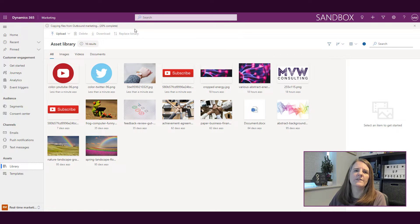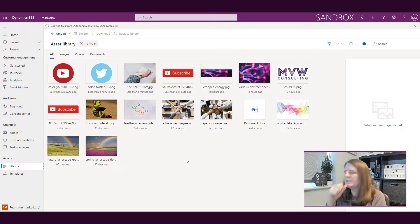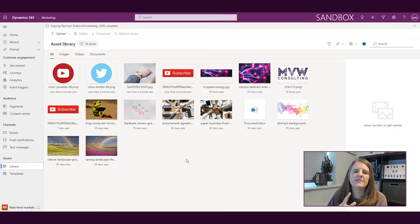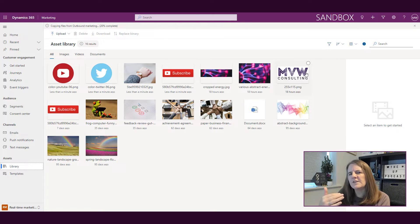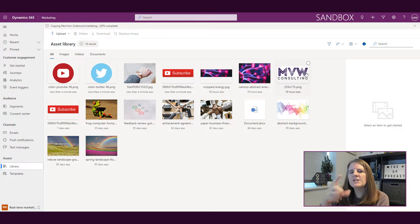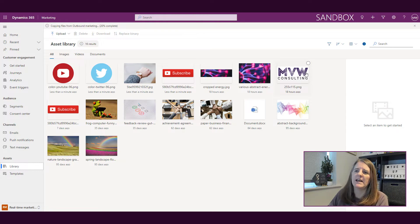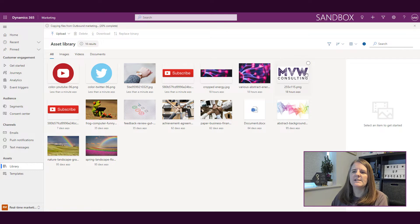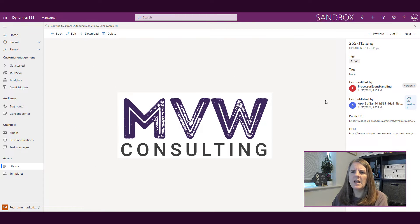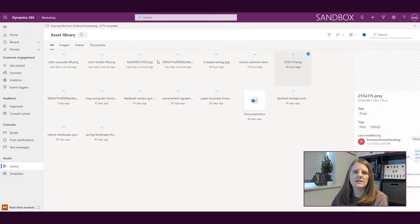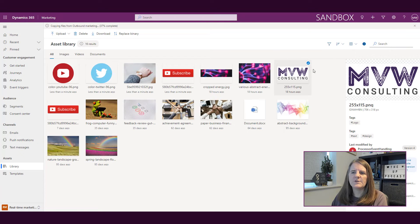A couple of things to be aware of: as with a lot of things with marketing, they're changing very quickly. So this may even change by the time somebody's watching this. But if I click on one of these, I can go into it. Actually, let's go back for a second.